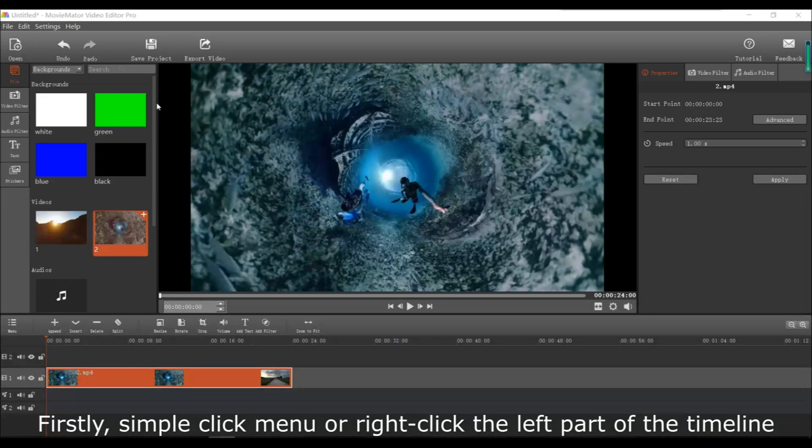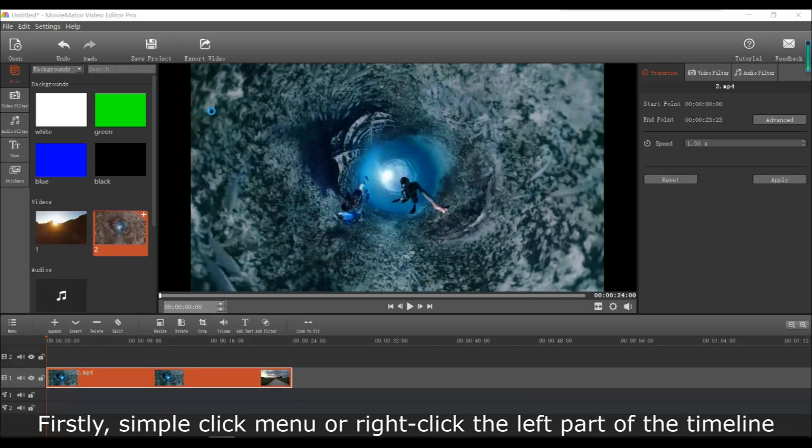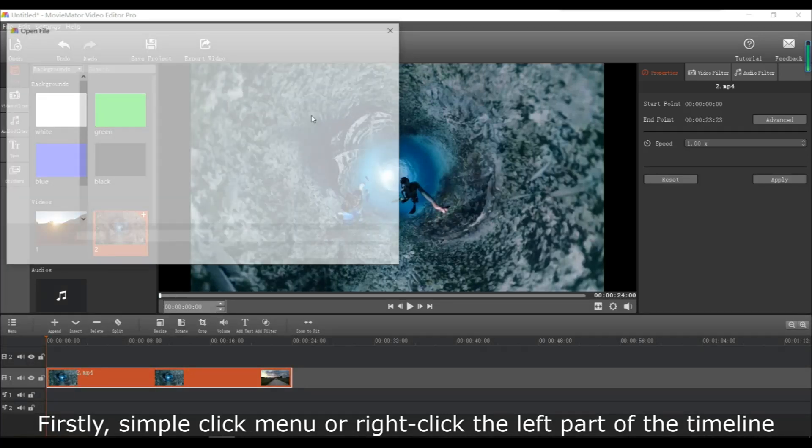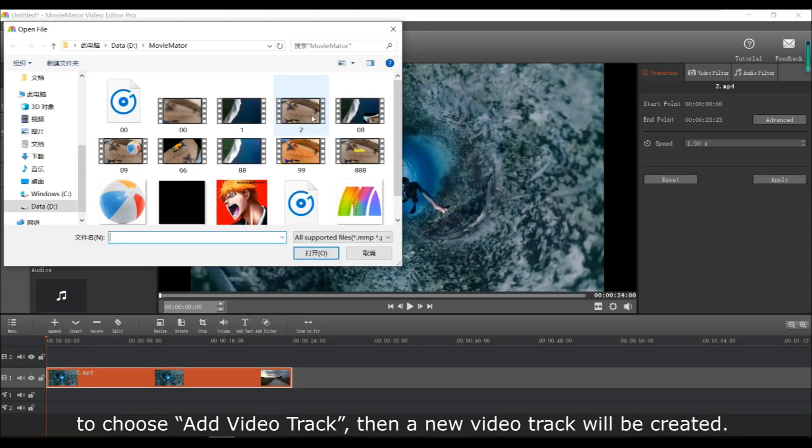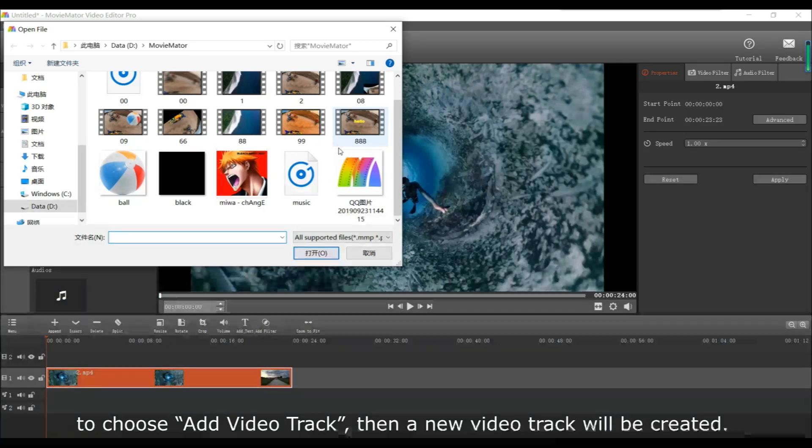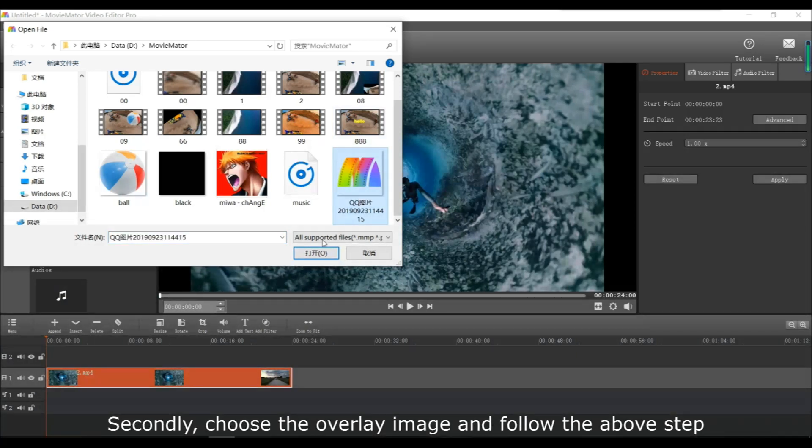First, simply click the menu or right-click the left part of the timeline. Then choose add video track, which will create a new video track for you. And then choose the overlay image or video clip.